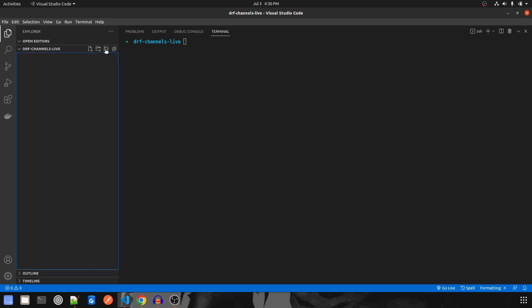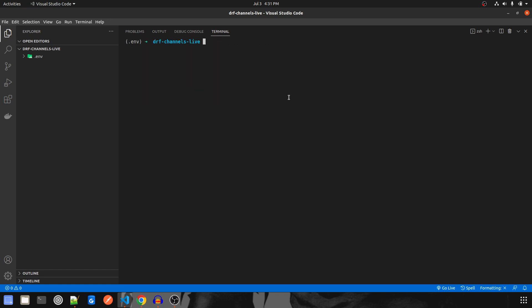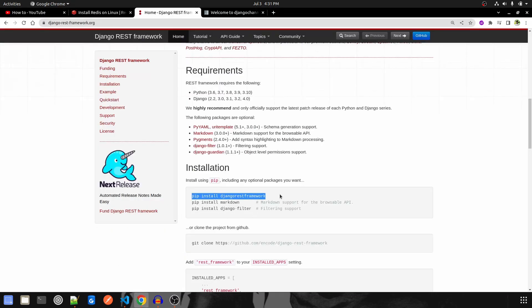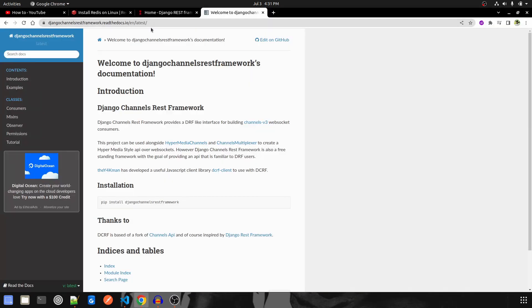Now let's create a virtual environment. I'll call it as virtualenv .env and then let me activate that environment — env/bin/activate. Clear the screen once. Then we are going to start by installing Django, so pip install Django, then I'll install Django REST Framework.